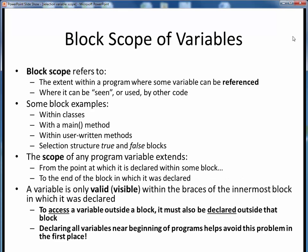Block scope is an idea that we've already discussed, but now we need to extend it to selection. As a refresher, block scope simply refers to the extent or region of a program in which some variable can be referenced — in other words, where can a particular variable be seen or used by other code? We've already talked about block scope in other contexts.